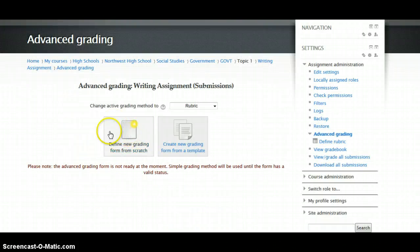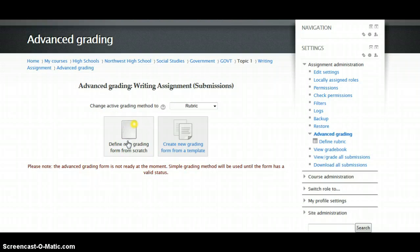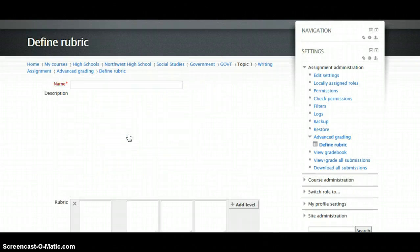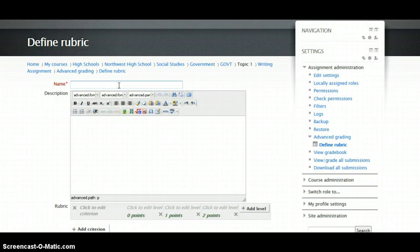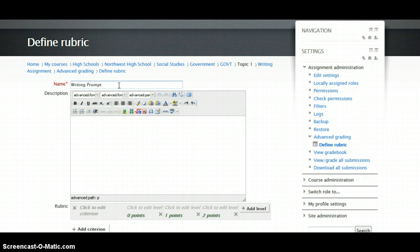Now you're going to define the parameters of your rubric. So you'll click on this. We'll name our rubric and give it some description.